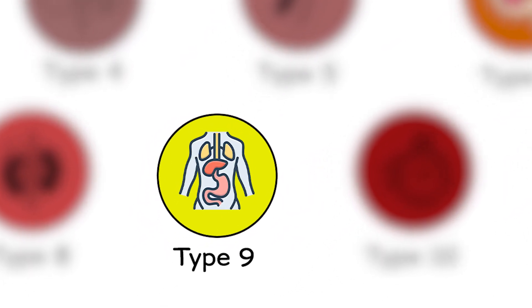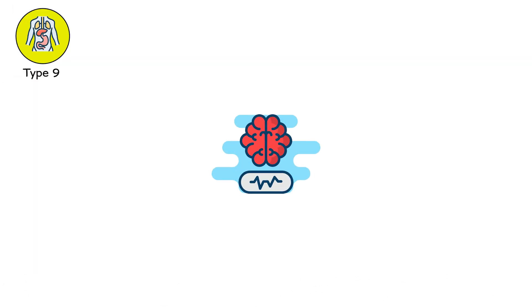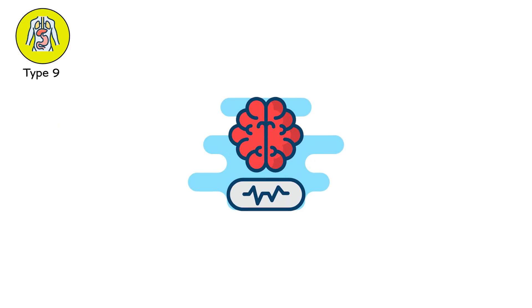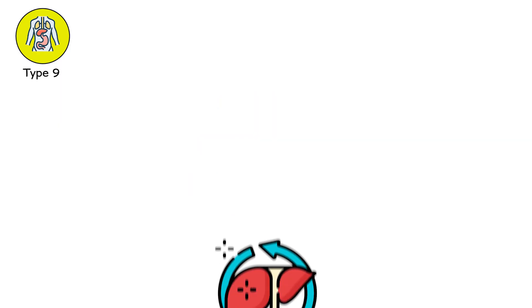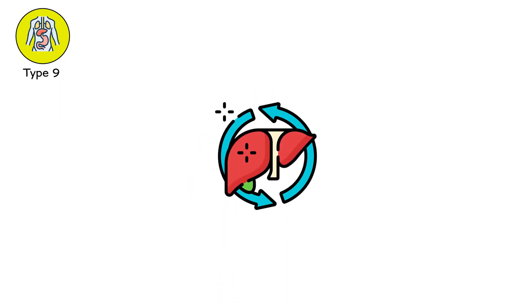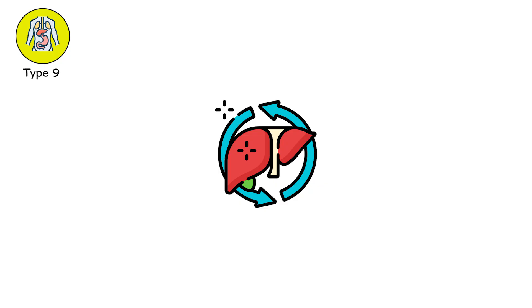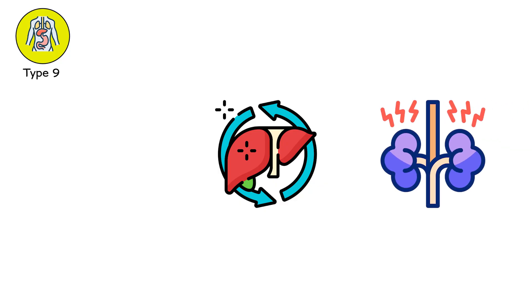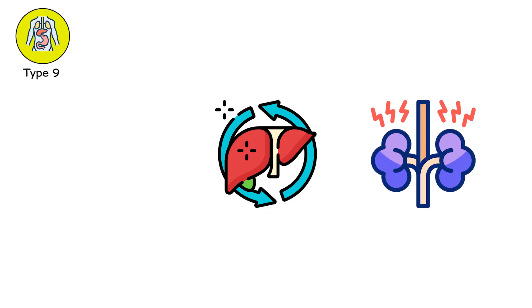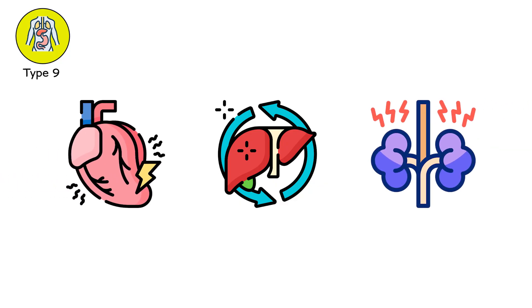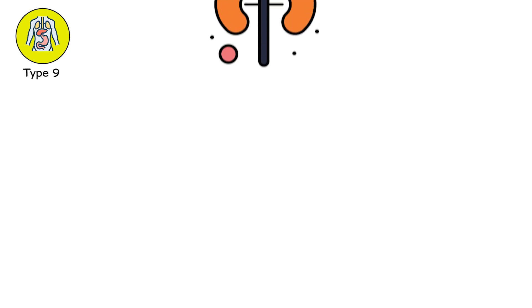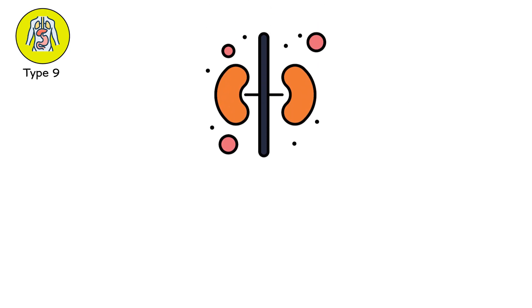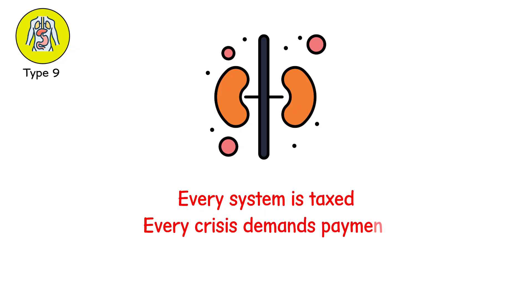Type 9, the organ economy. One organ fails, but others pay the price. The liver breaks down and now ammonia poisons the brain. The kidneys falter, and the lungs drown in fluid. The heart weakens, and the gut stops absorbing nutrients. This is the economics of organ failure. Every system is taxed. Every crisis demands payment.